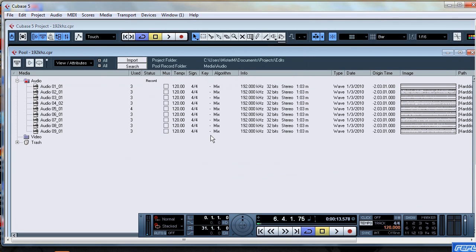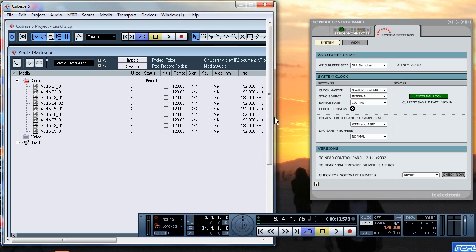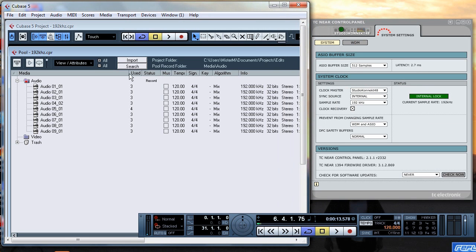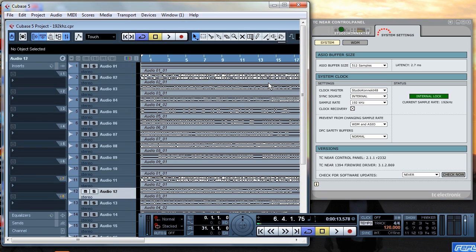you'll see there that each of the files is at 192kHz 32 bit which is exactly the same as what the project is set up. So it is possible to record, it is possible to defeat the whole whatever it is that Steinberg and TC Electronics have done to disable or shall I say limit the audio hardware and get your recording at 192kHz if that's what you want. Cheers.